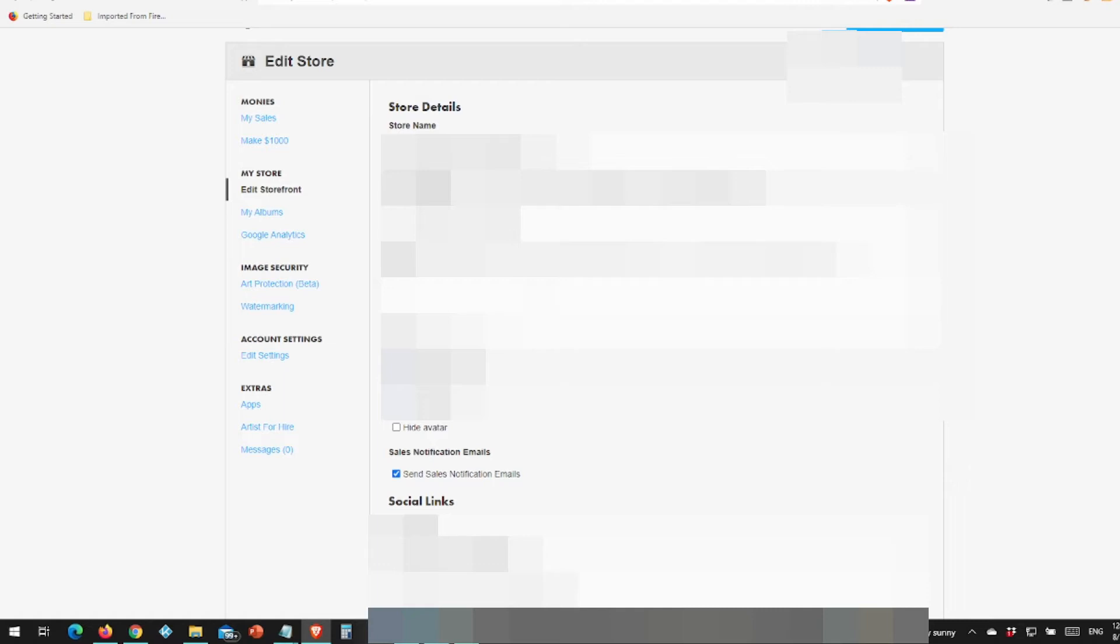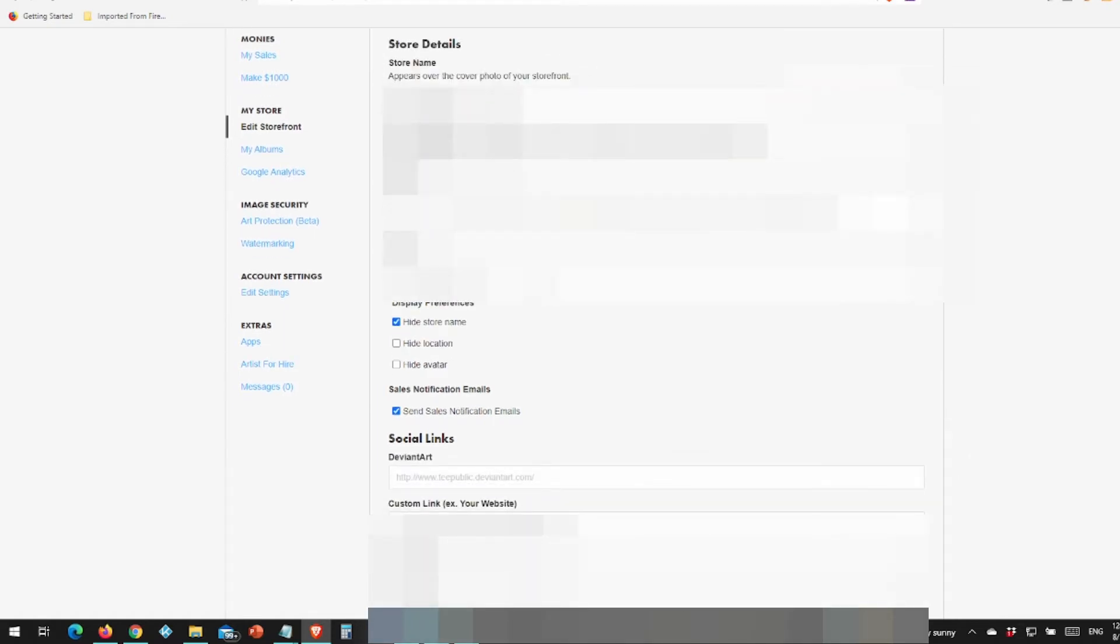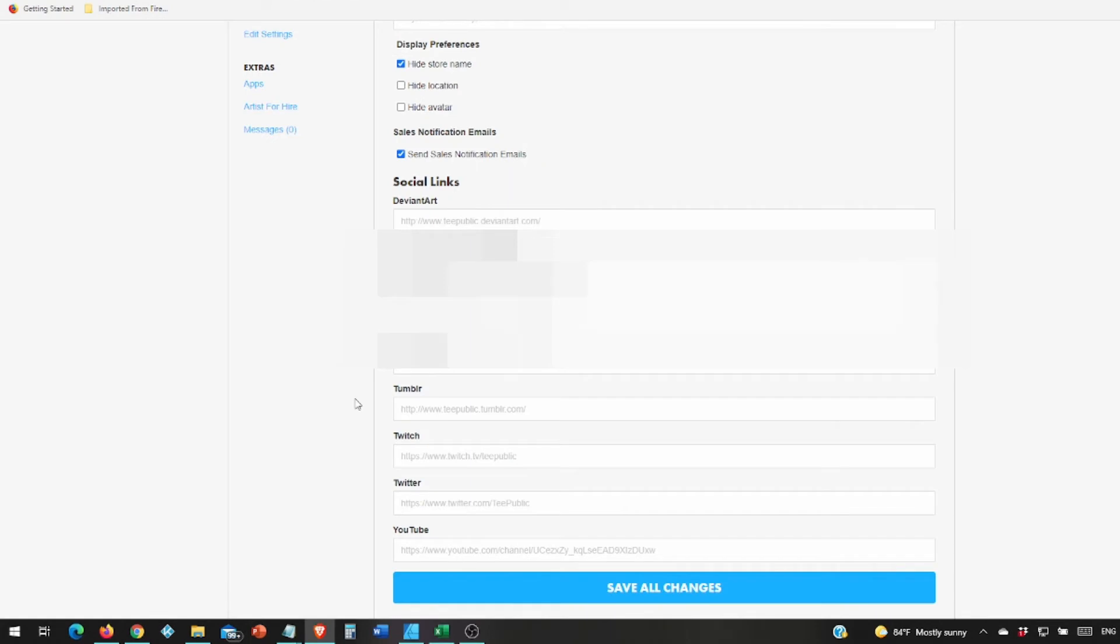Then you'll want a brief bio. Mine is two sentences long. I hide the store name for a reason. You have a banner and an icon. The store name shows over the banner and it just doesn't look nice. Do not hide your avatar, that's the square icon. Then they have social links. You just need one, you can add all of them if you want, but you only need one.